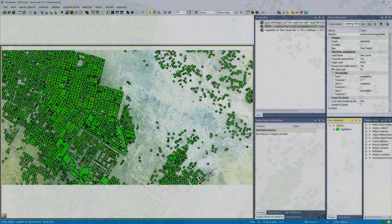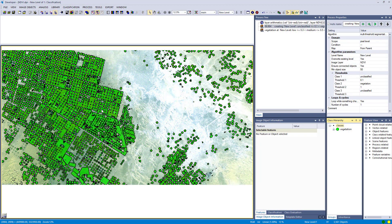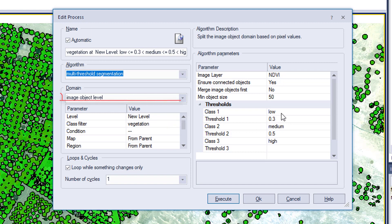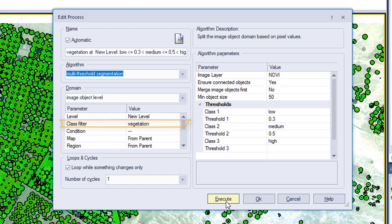I've prepared a second multi-threshold segmentation algorithm. In the process tree it is the third process, and now we're going to focus this segmentation onto the class vegetation. We define that in the domain we are working on the image object level and define the class filter as vegetation, so we're only applying this one to the vegetation class.